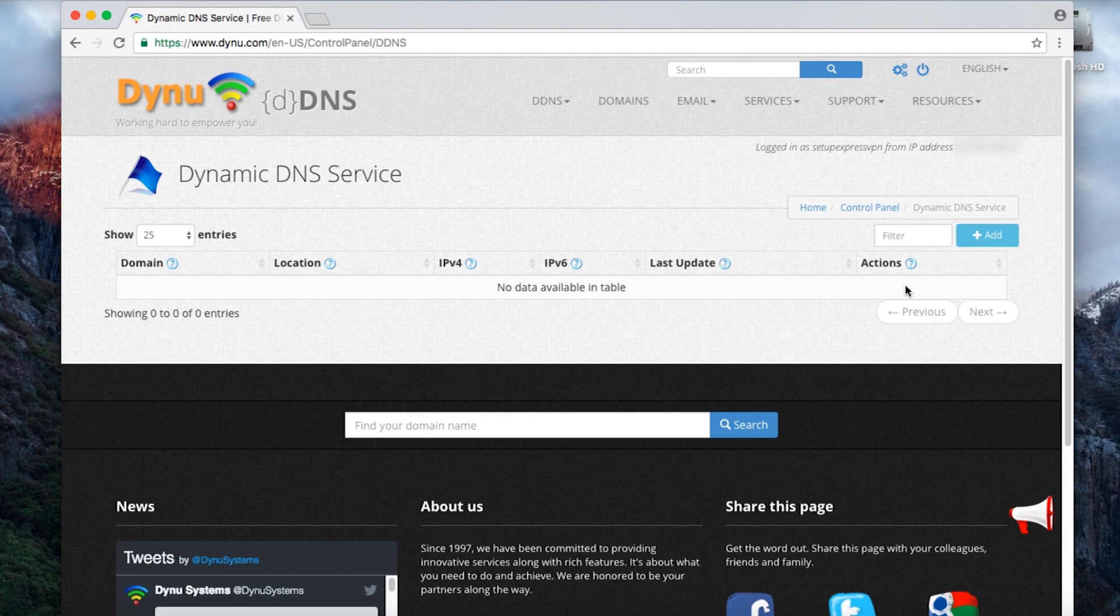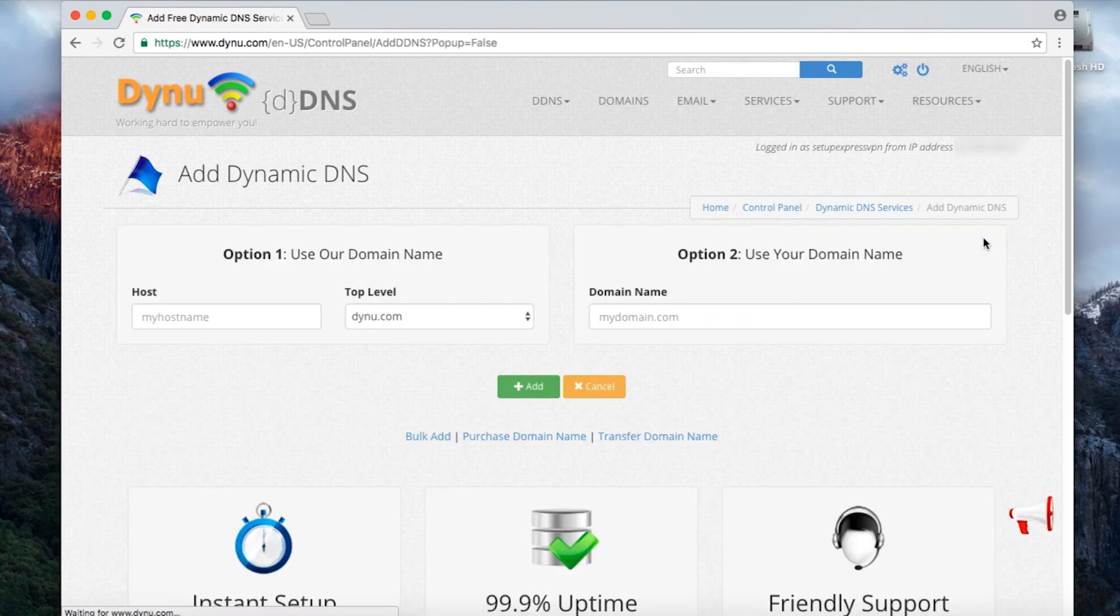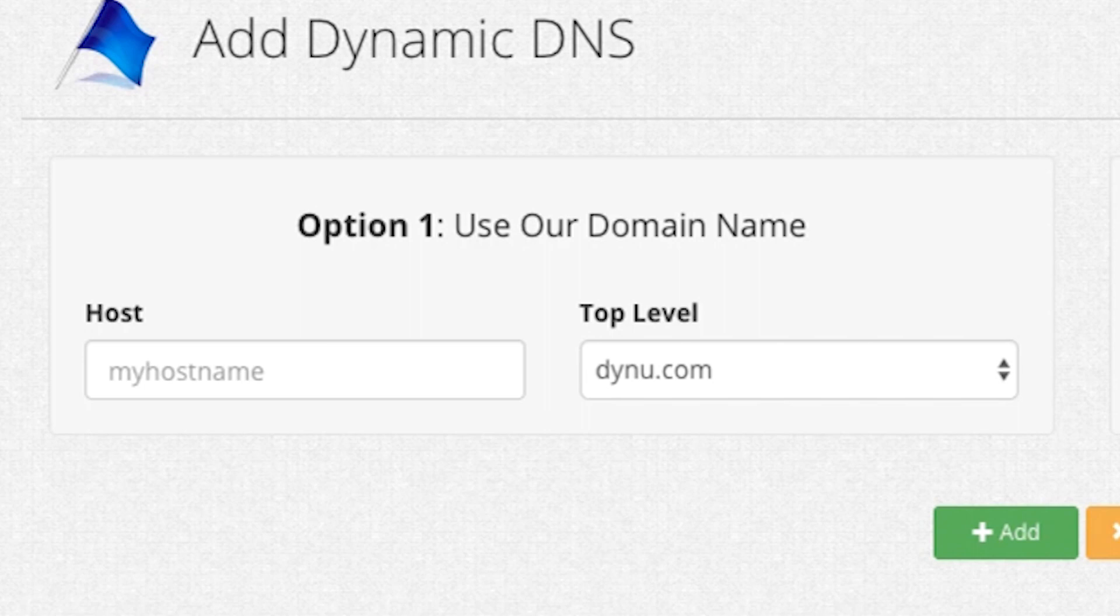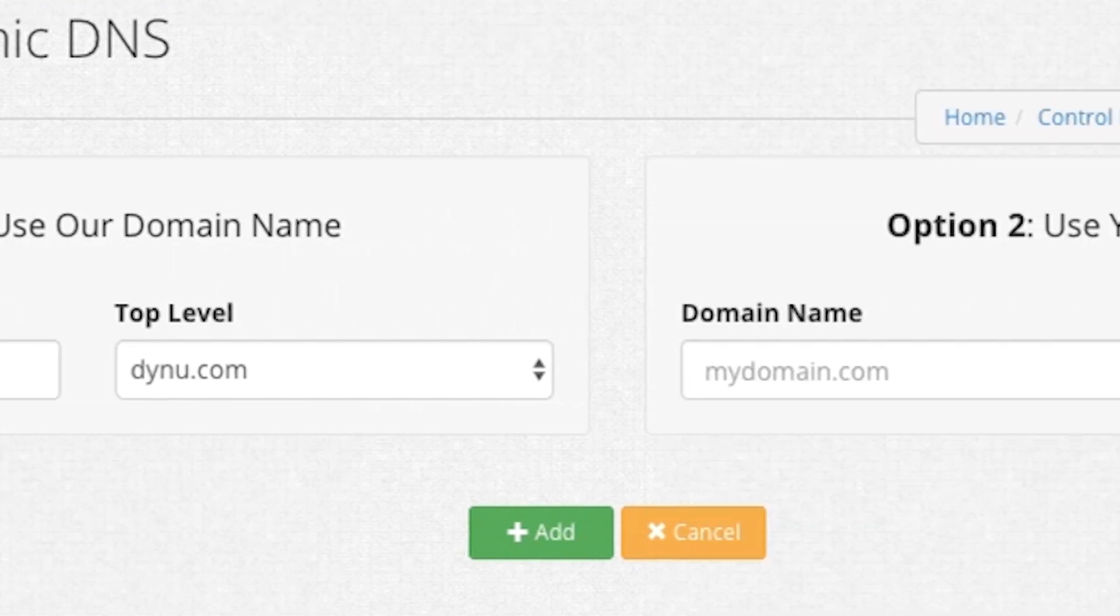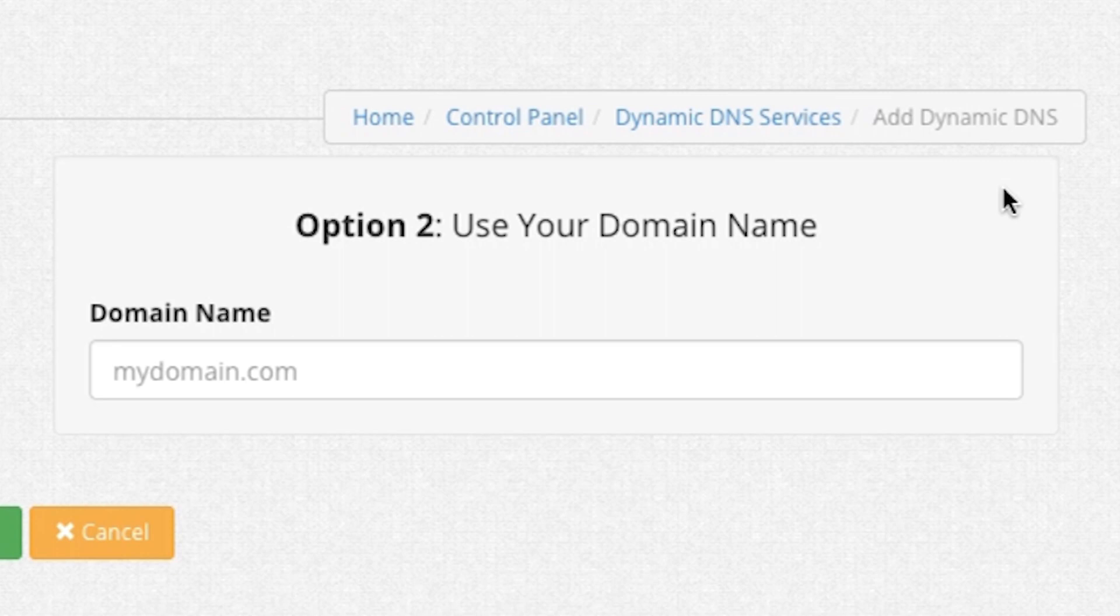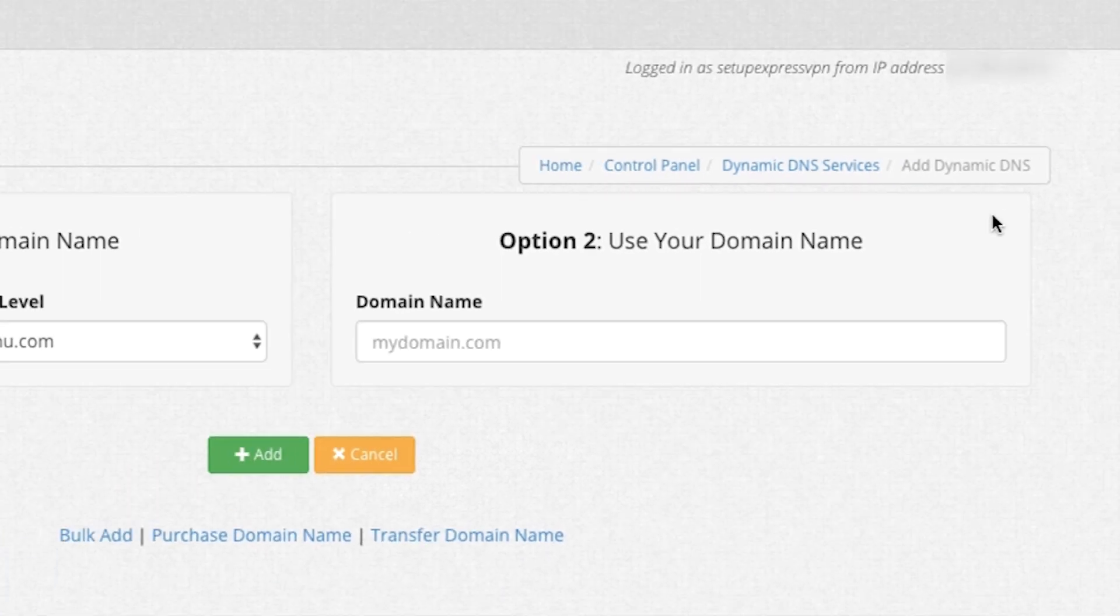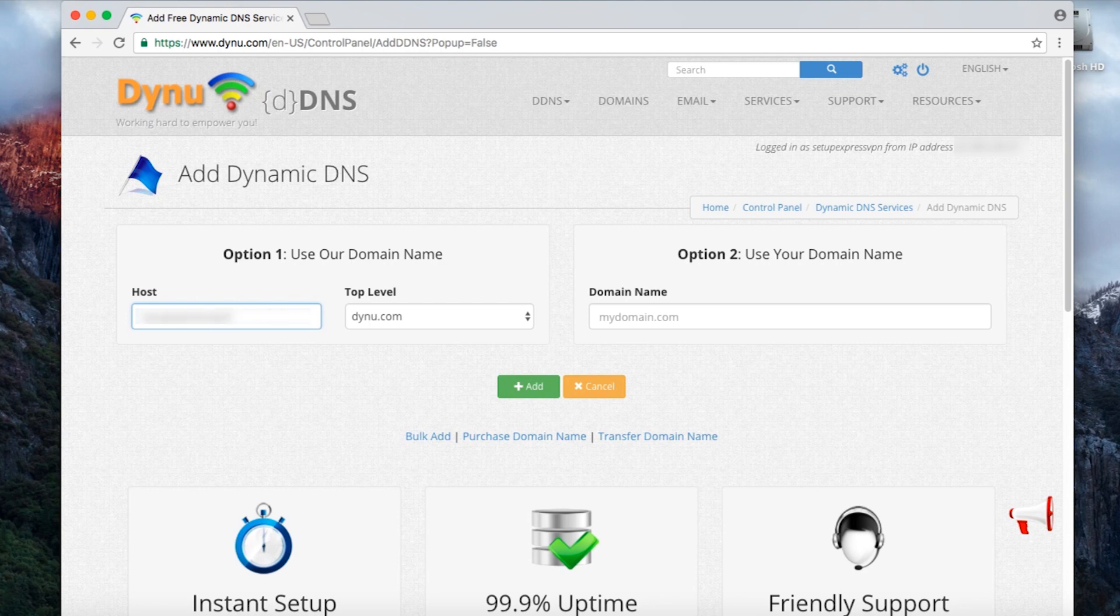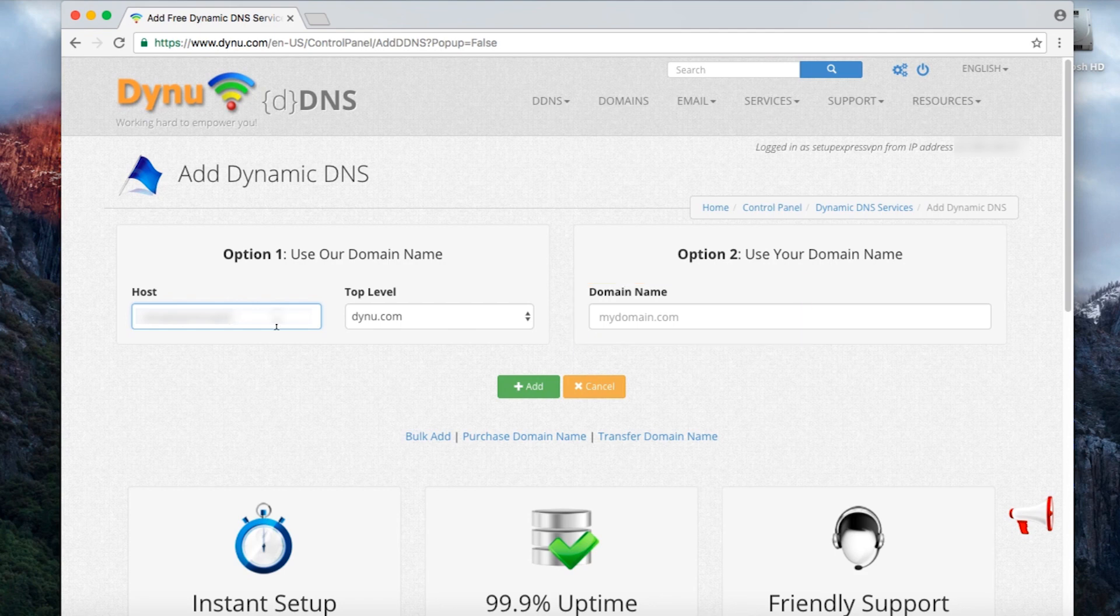You have two options for the next step. Most users will want to select option 1, but advanced users familiar with setting up their own domain can select option 2. If you select option 1, simply create your desired hostname and enter it in the blank on the left. If you select option 2, enter your existing domain in the blank on the right. Now click Add.